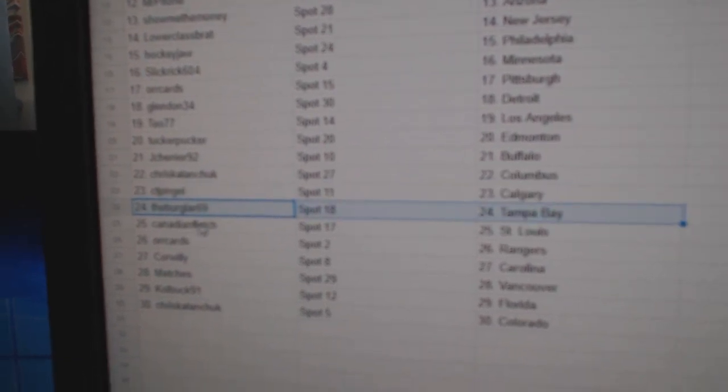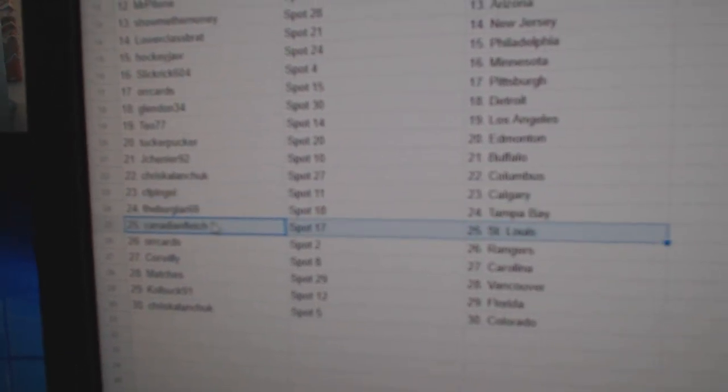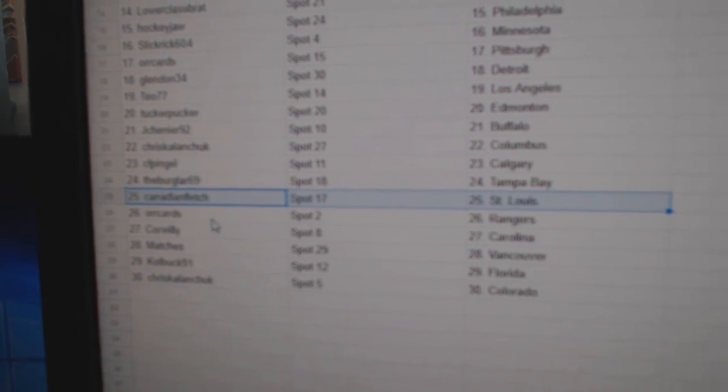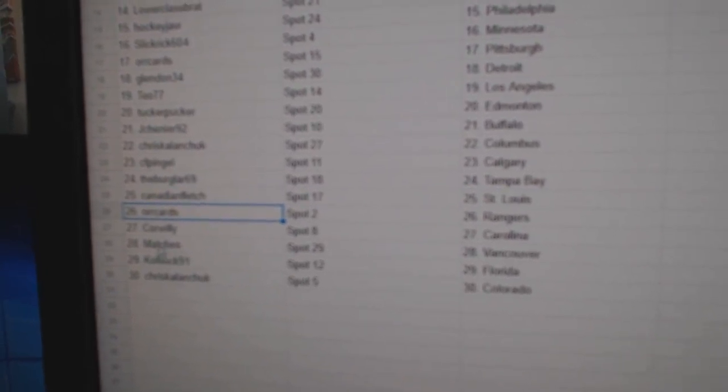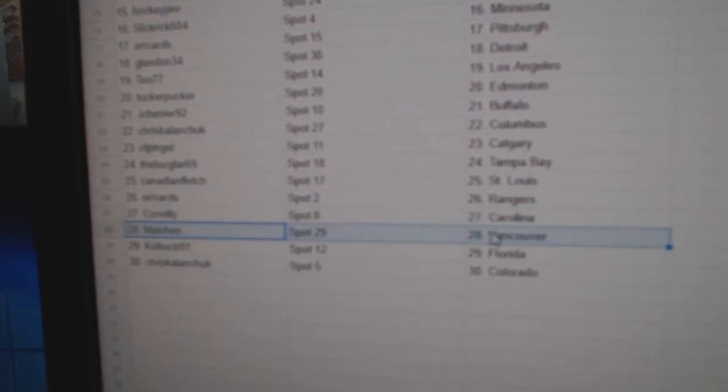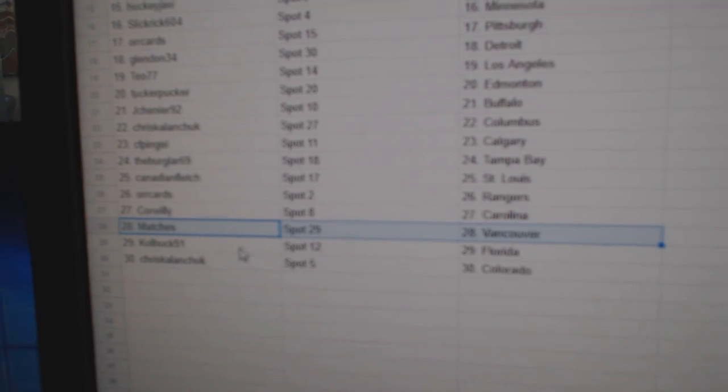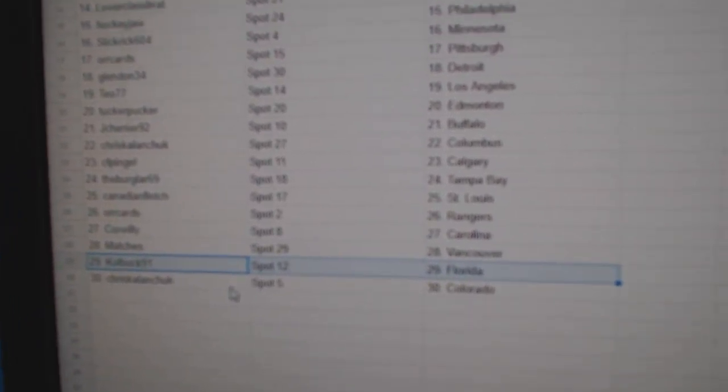CF's got Calgary, the Burglars got Tampa, Canadian Fletch has St. Louis, or cards Rangers, Coors got Carolina, matches Vancouver, Colbuck Florida, and Chris has Colorado.